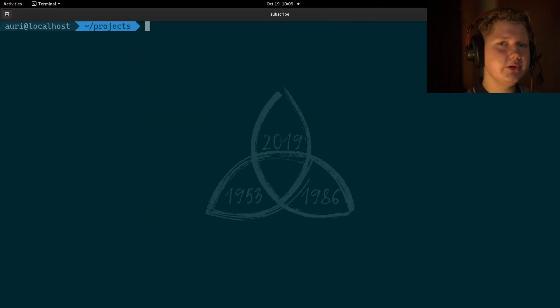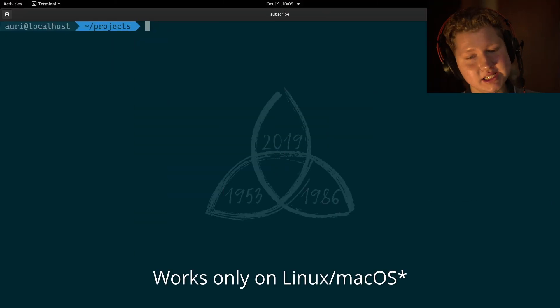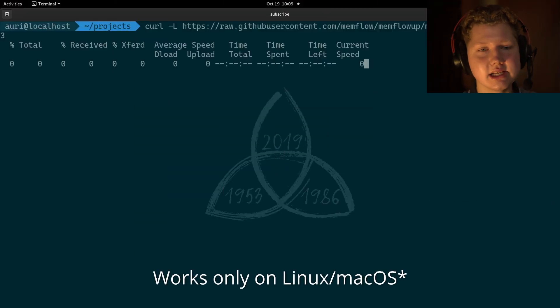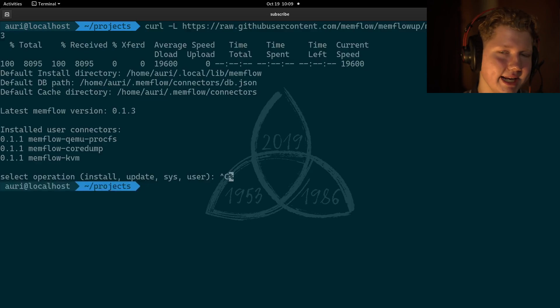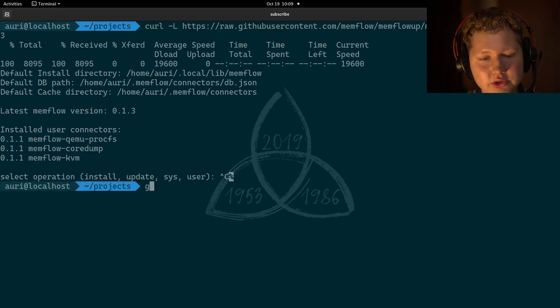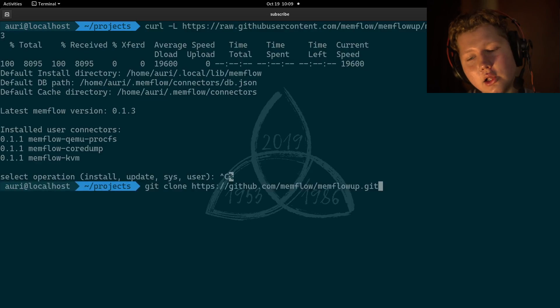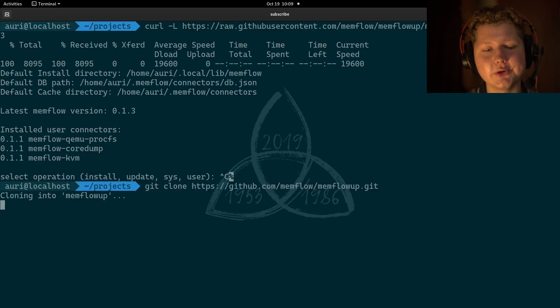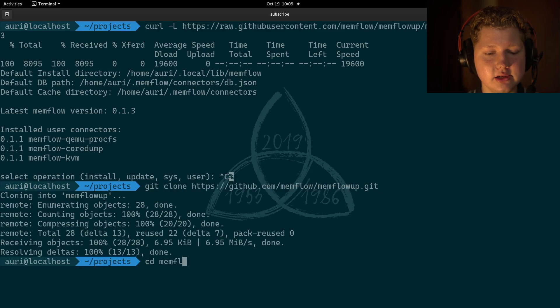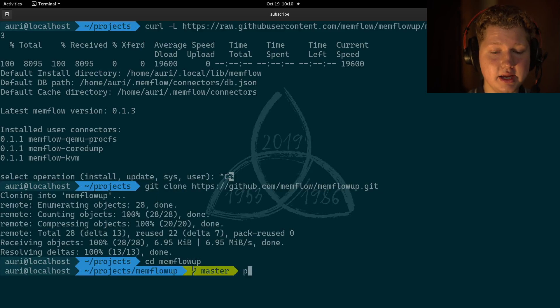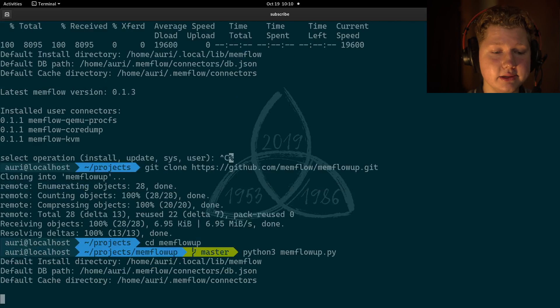So, the first step is to run Memflow up. To do it in one line, just copy and paste this command, but we want to reuse the utility to update the connectors later on. So, to do that, clone the repository using Git. Once that's done, cd into Memflow up.